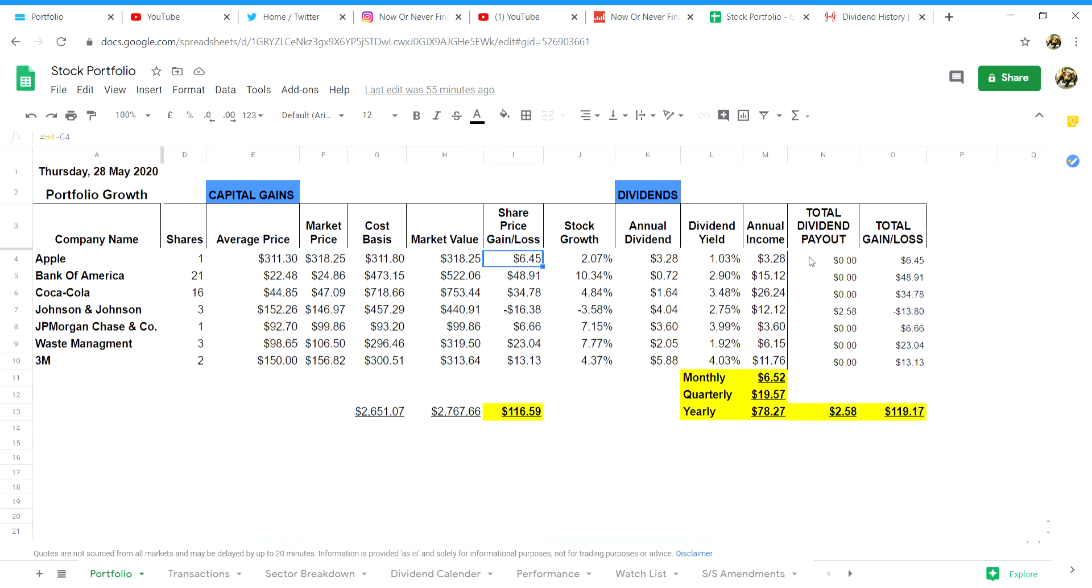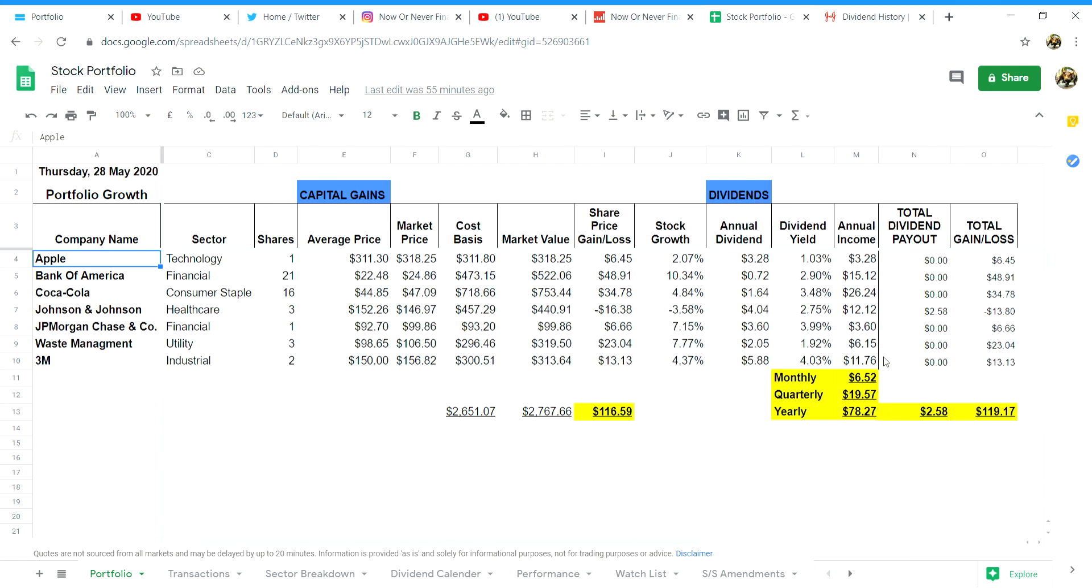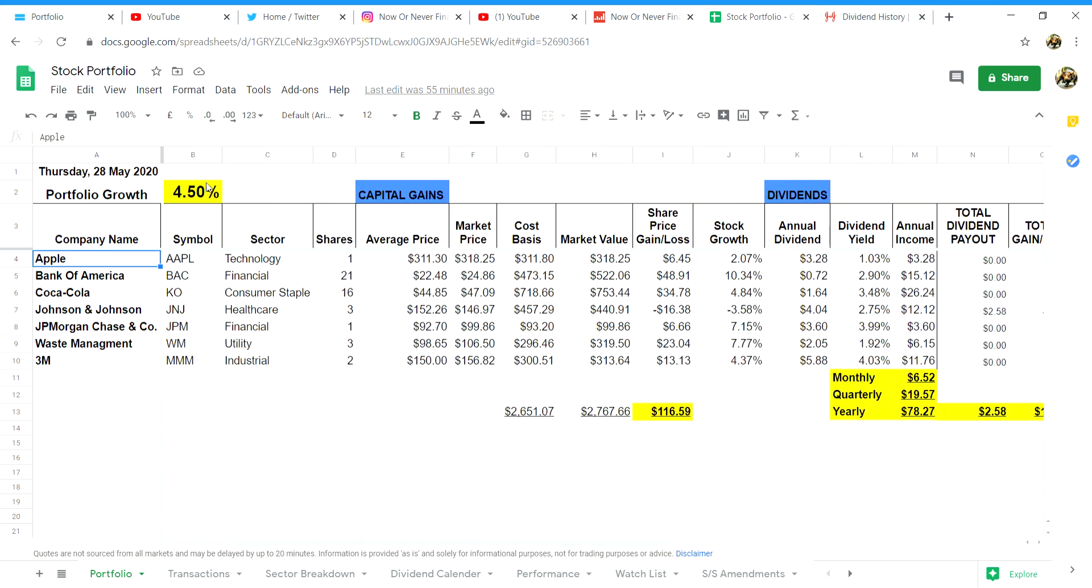Finally in cell B2 you can see your total stock gain and loss plus your total dividends divided by your total cost factor which will give you your net profit or loss percentage for your portfolio. At the time of recording this video my stock portfolio is up 4.5% which I'm very happy with seeing as it's only my first week.